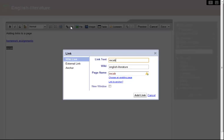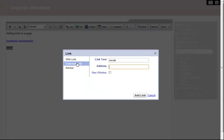This is going to be an external link, so I switch to the external view, type in the address of my dictionary, and add the link.